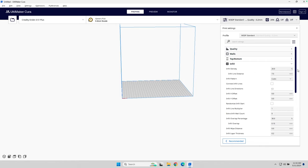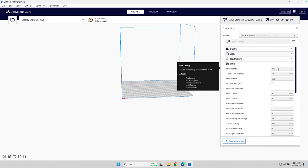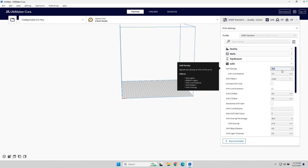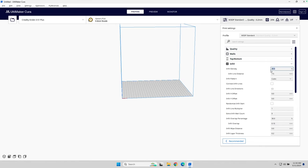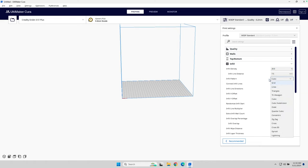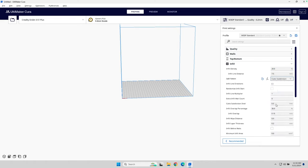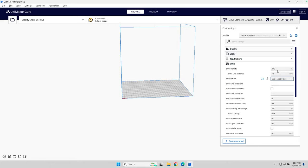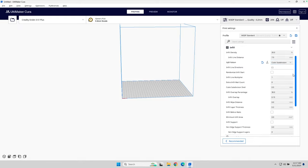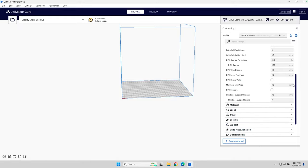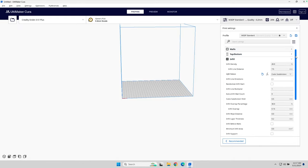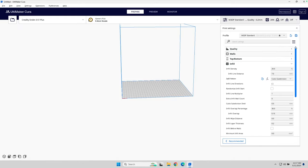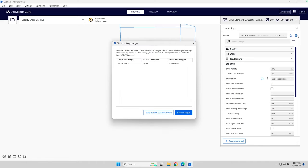Now, infill, that's typically what I change a lot, but I'll leave this for right now at 20. And I prefer the infill pattern cubic subdivision. When I look this up, cubic subdivision gives me a great balance between strength and toughness. Also, it's one of the quickest to print. So I'm going to do cubic subdivision, and then scroll down, and everything else, I'm just going to leave as is. Again, hit save.